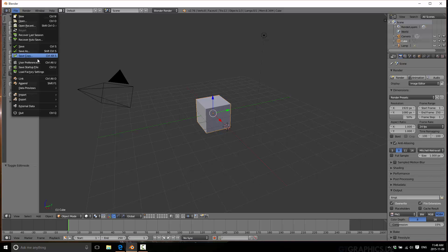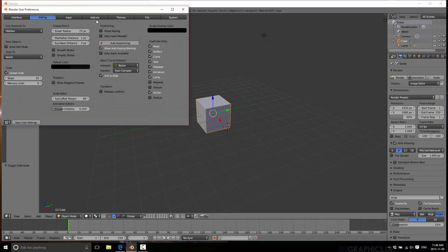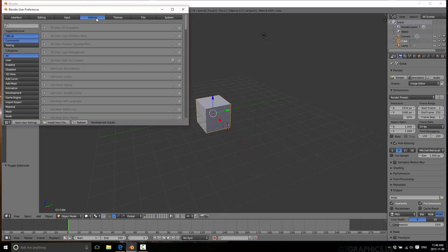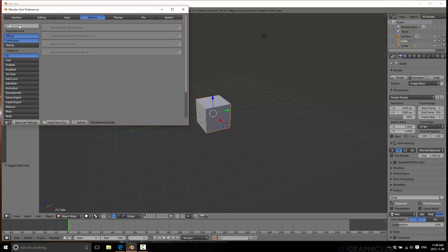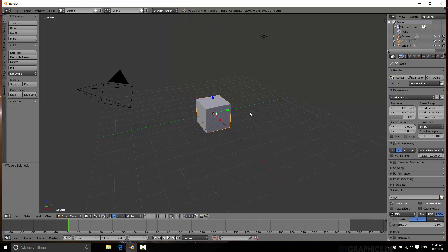So come up here to File, and go to User Preferences, and then we want to switch over to Add-ons here. At the top left corner, search for pie. So amazingly enough, it's the only plugin named pie. We'll go in and enable that, and that's it. If you want to keep it, save your user settings, and we're done.